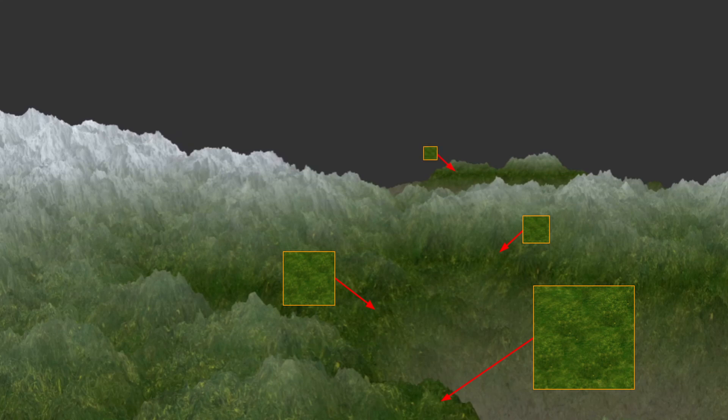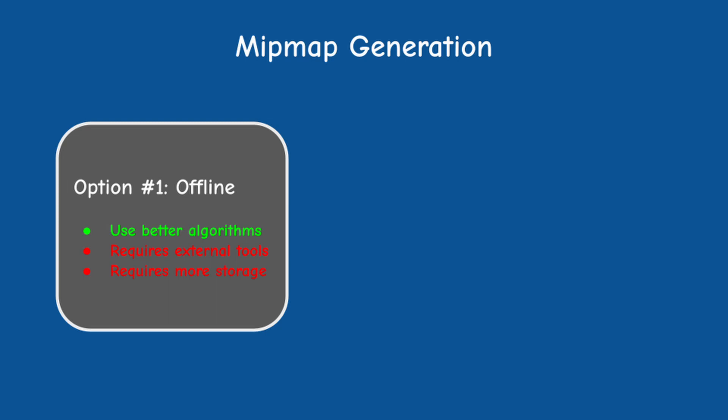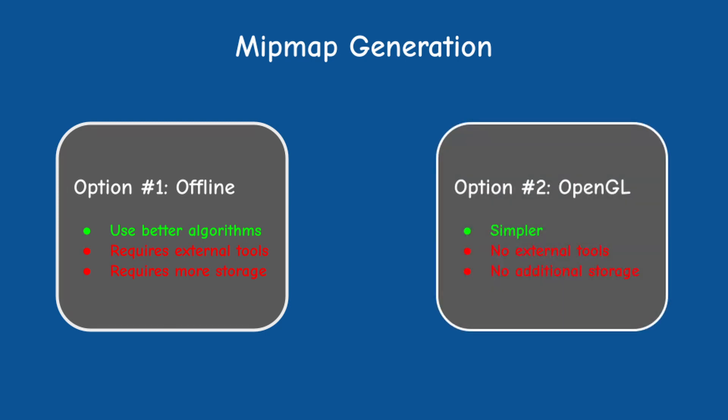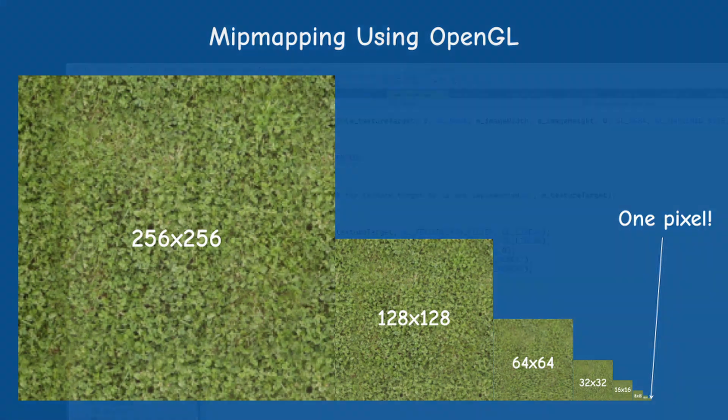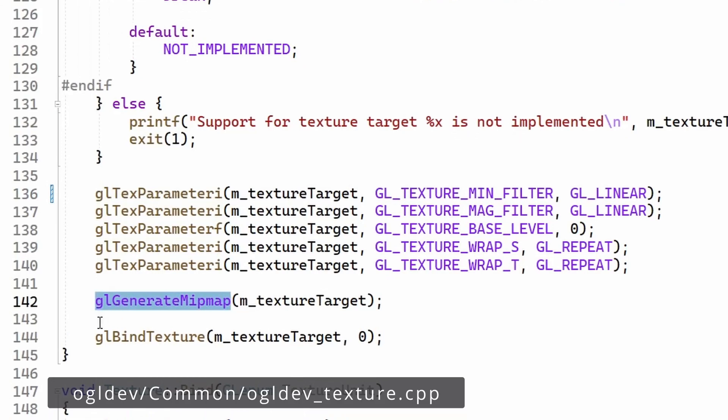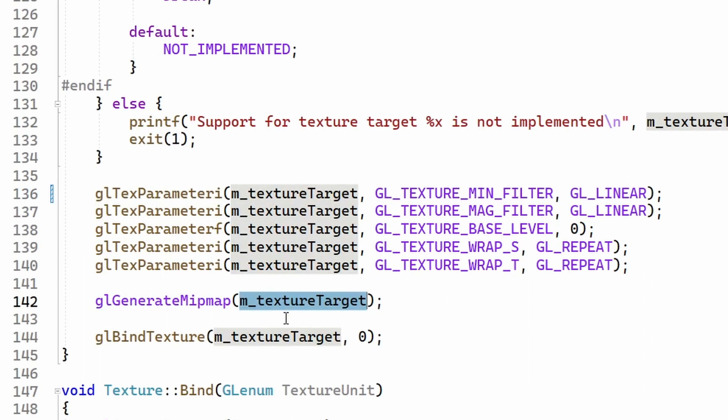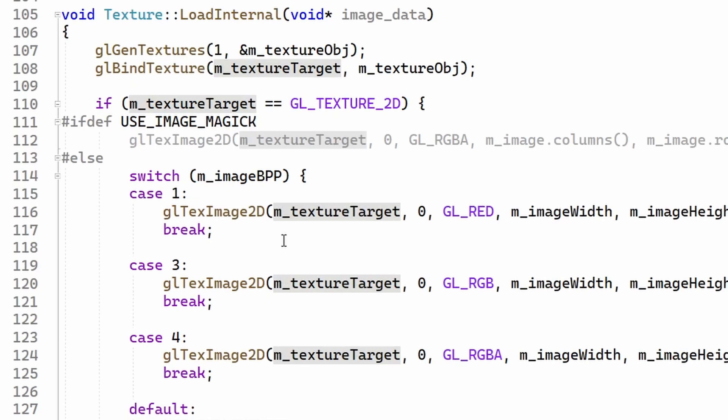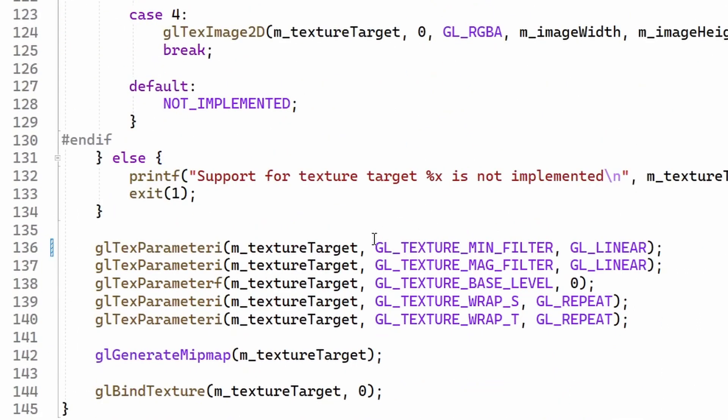By the way this is true for terrain as well as any other object. You can generate the mipmaps yourself offline and load them into the texture object but the most common and quite convenient way is to use OpenGL's ability to generate mipmaps on its own. This will be done according to the method that we have just seen, making each mipmap one quarter the size of the previous level. The function which creates the mipmaps is called glGenerateMipmap and it takes a single parameter, the texture target which in this case is GL_TEXTURE_2D. This function will operate on whatever texture which is currently bound to this target so make sure the texture is indeed bound before you make this call.